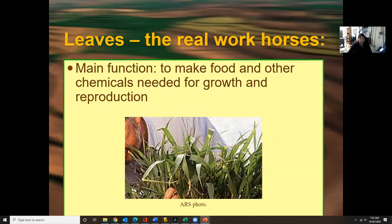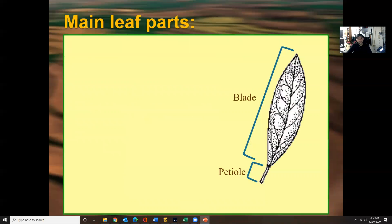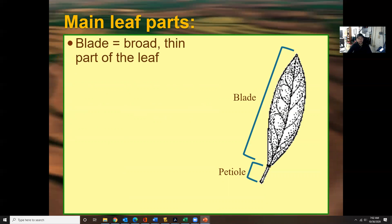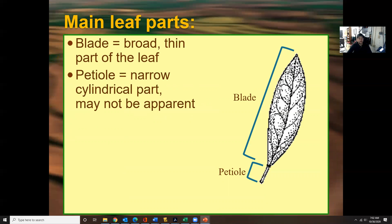Moving on to leaves: their main function is to make food and other chemicals needed for growth and reproduction. Leaves take in sunlight through photosynthesis, and combined with water coming into the plant, help produce food. The main leaf parts are the blade and the petiole. The blade is the broad, thin part of the leaf, and the petiole is the narrow, cylindrical part, which may not always be apparent.